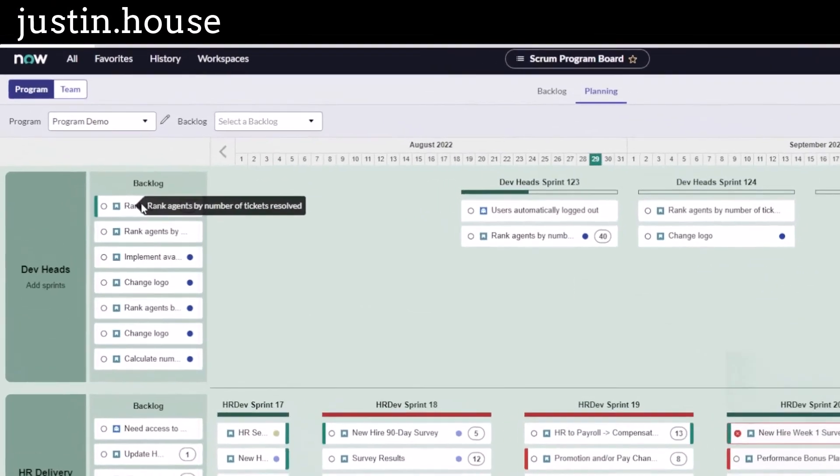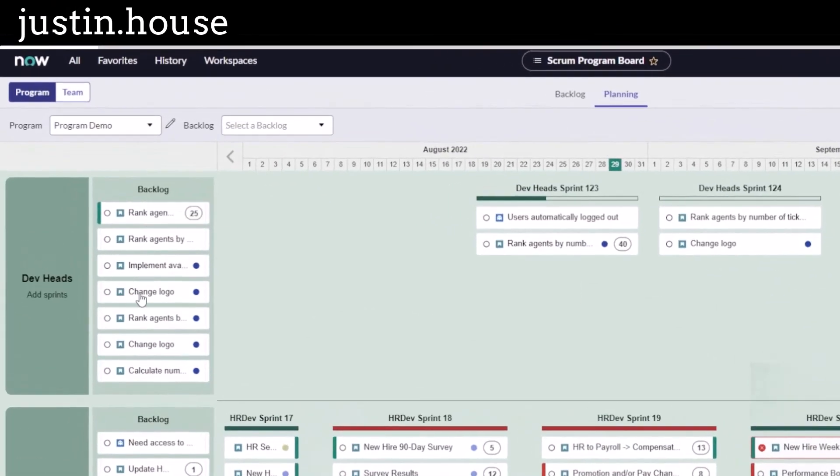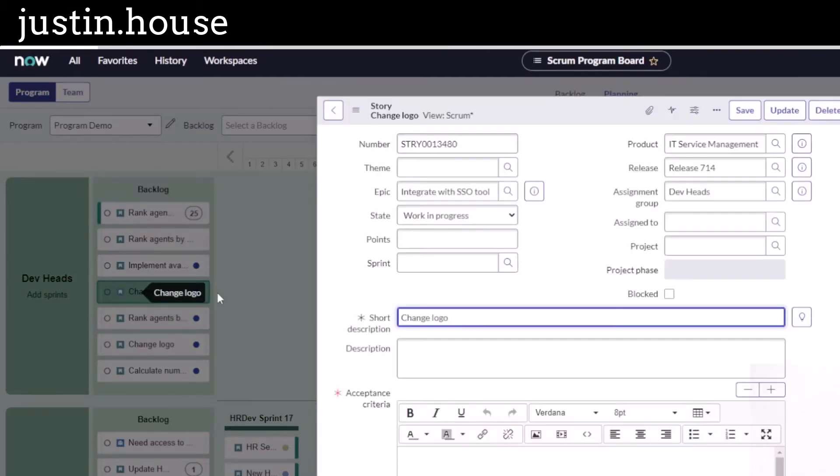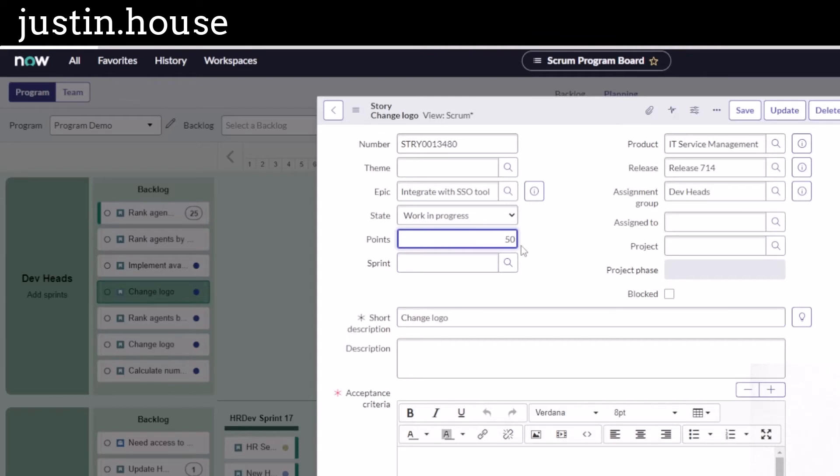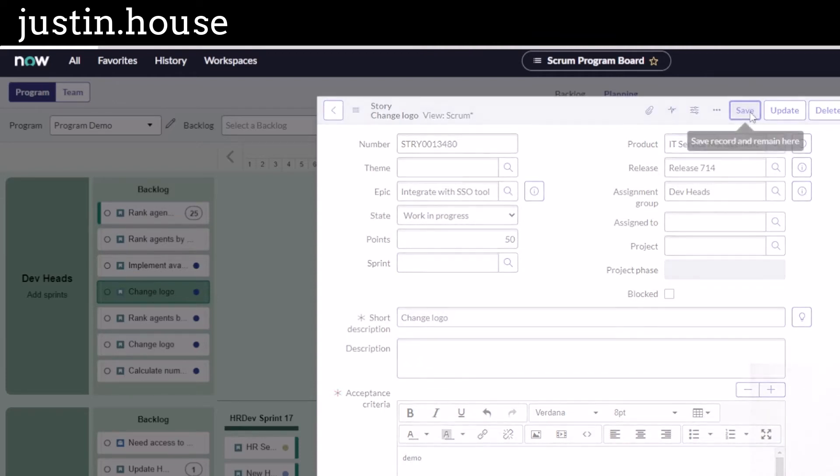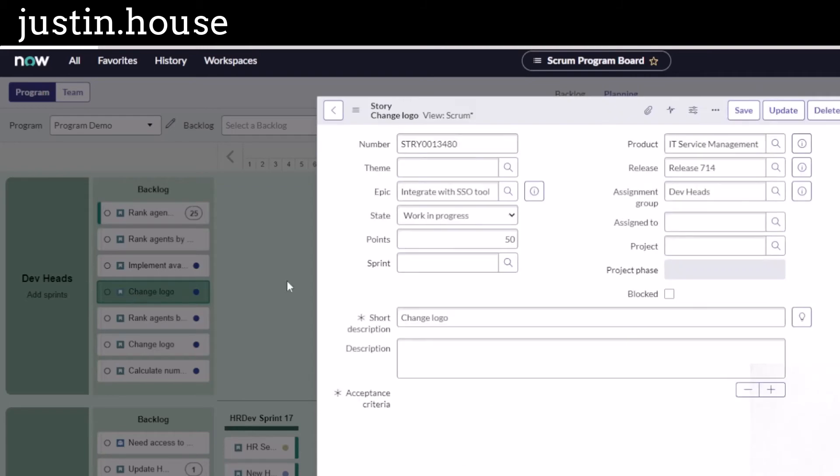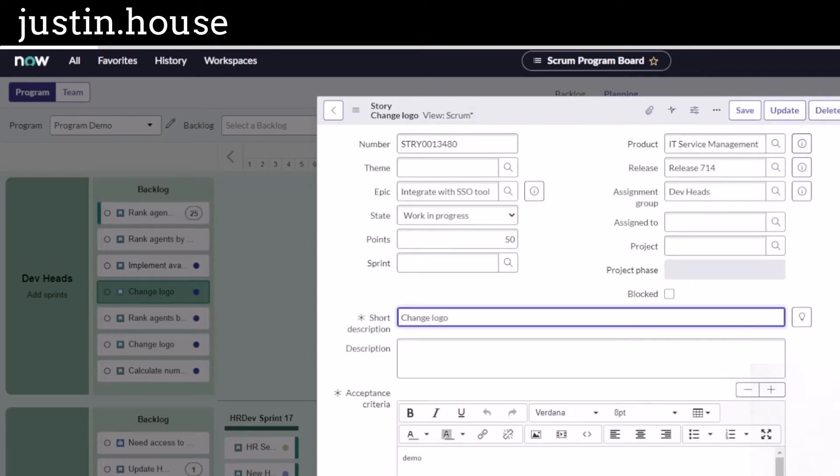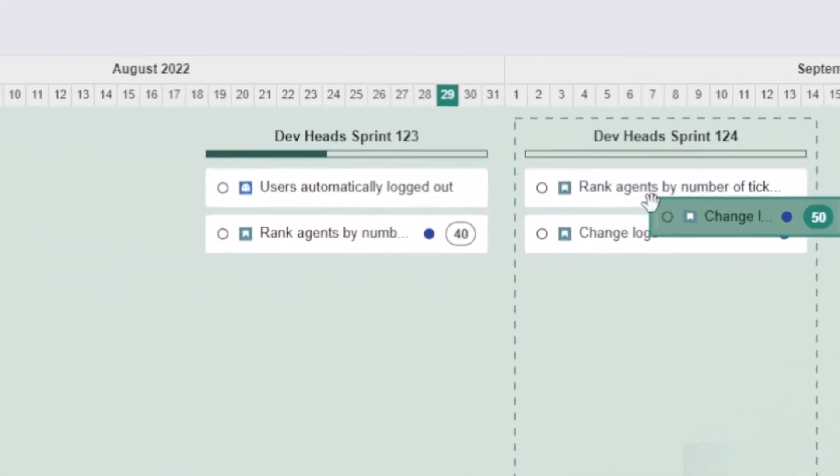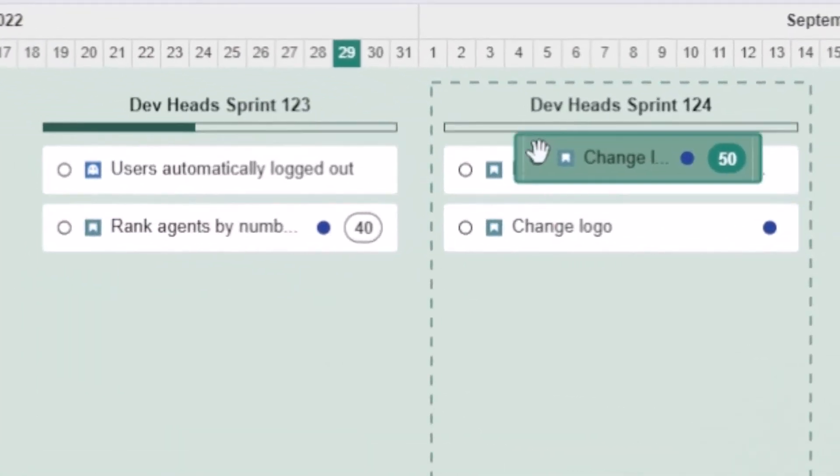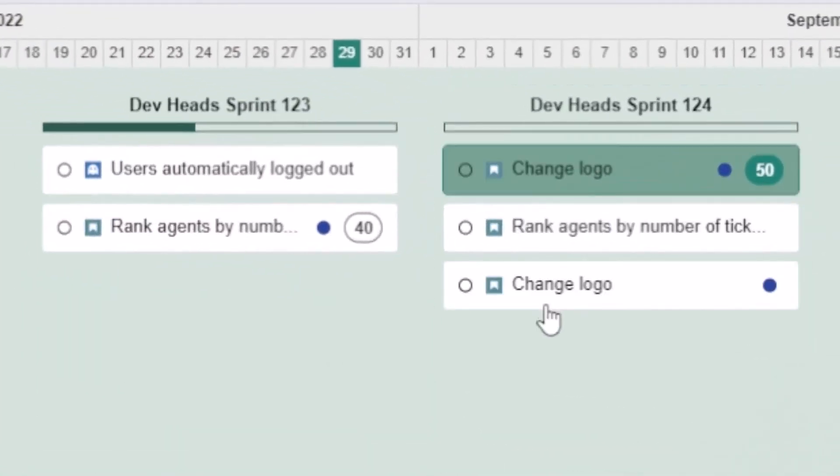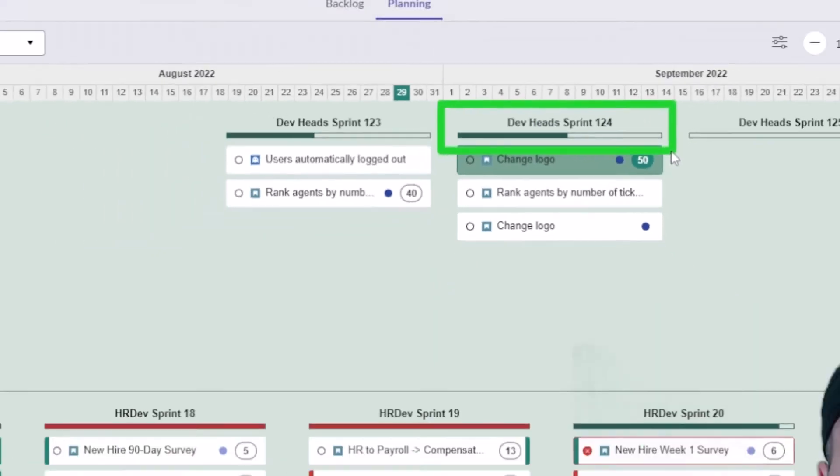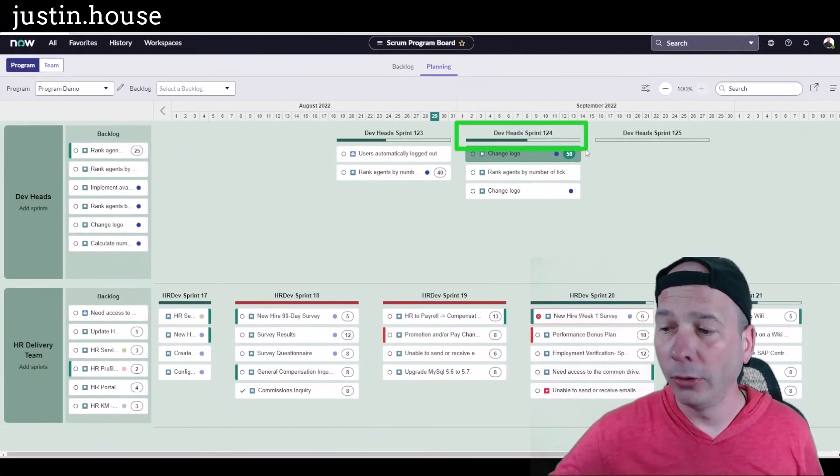If I want to populate the backlog, I can do that right from here as well. If I open up this change logo sprint, let's get some points in here so we see our progress meter actually change. We'll put 50 points on that, we'll put some acceptance criteria, hit save. And now my change logo has the right information into it, so that when I drag it into a sprint, we're going to see this dev head sprint 124 actually increase the story points or the sprint capacity for that particular one.